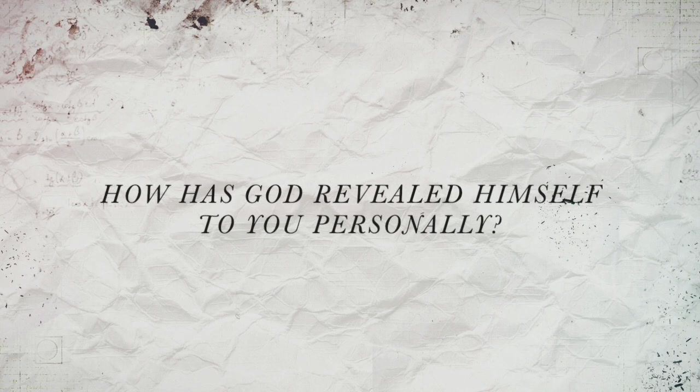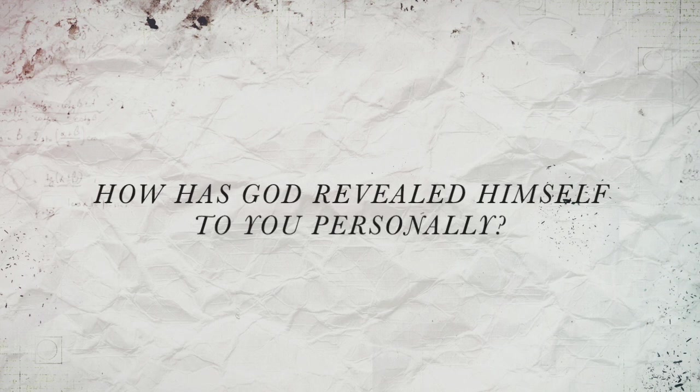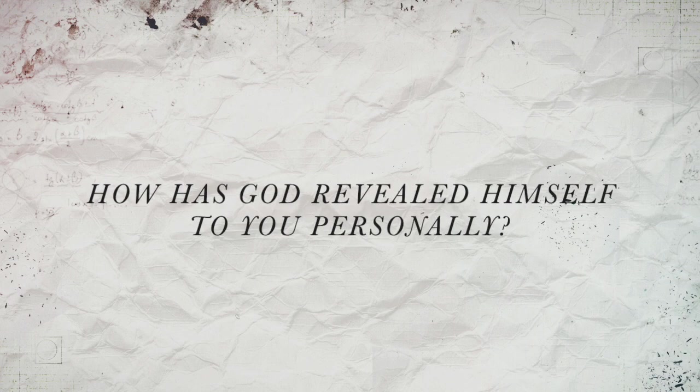How has God revealed himself to you personally? Let's pray: Almighty God, I acknowledge that you alone are God, the one true God. Thank you for revealing this truth to me. May I live my life for you, God, through Jesus, with the help of the Holy Spirit. May my life be a witness that I am yours and you are mine. Oh Lord, thank you. Lord Jesus, amen.